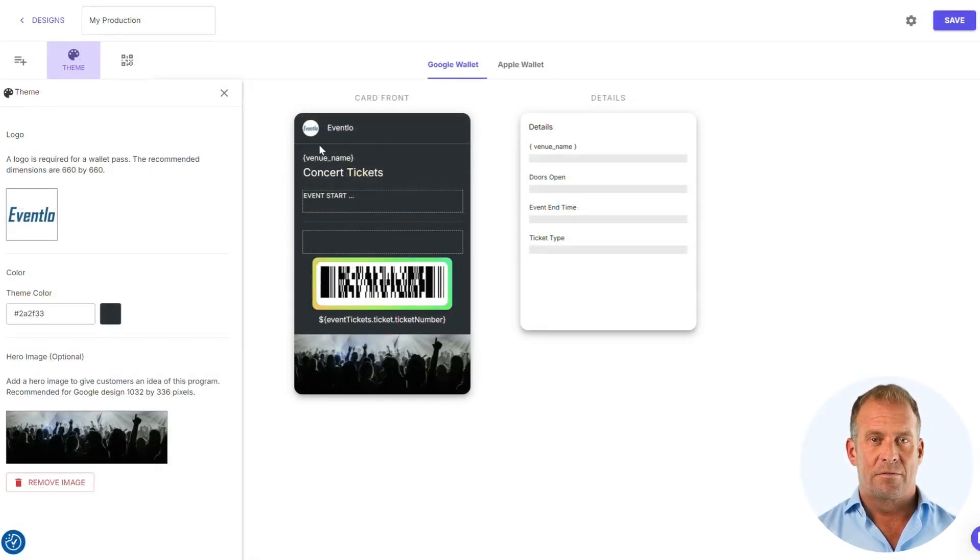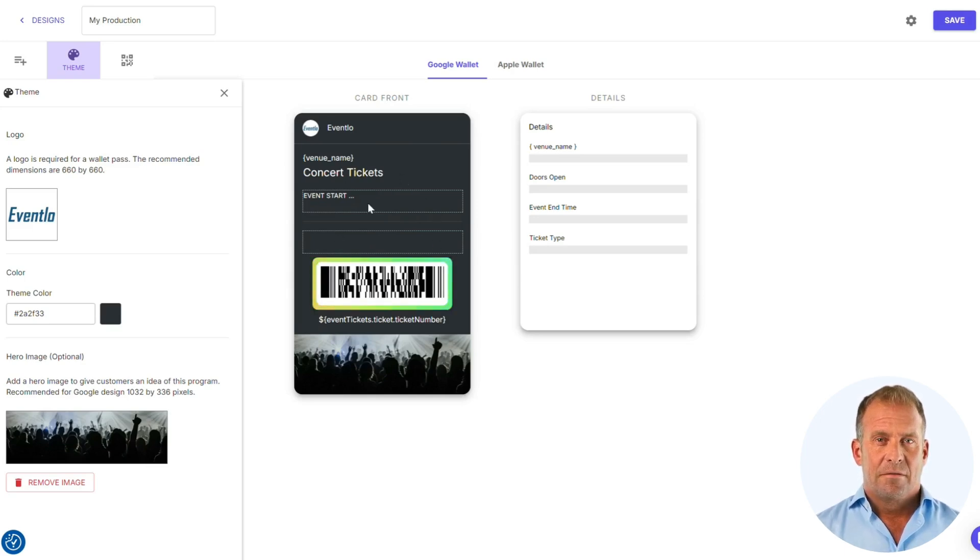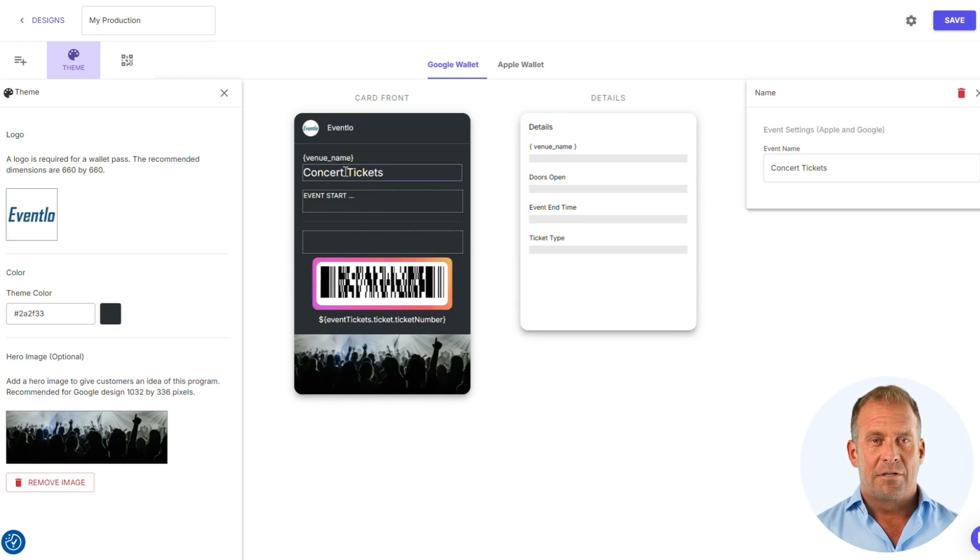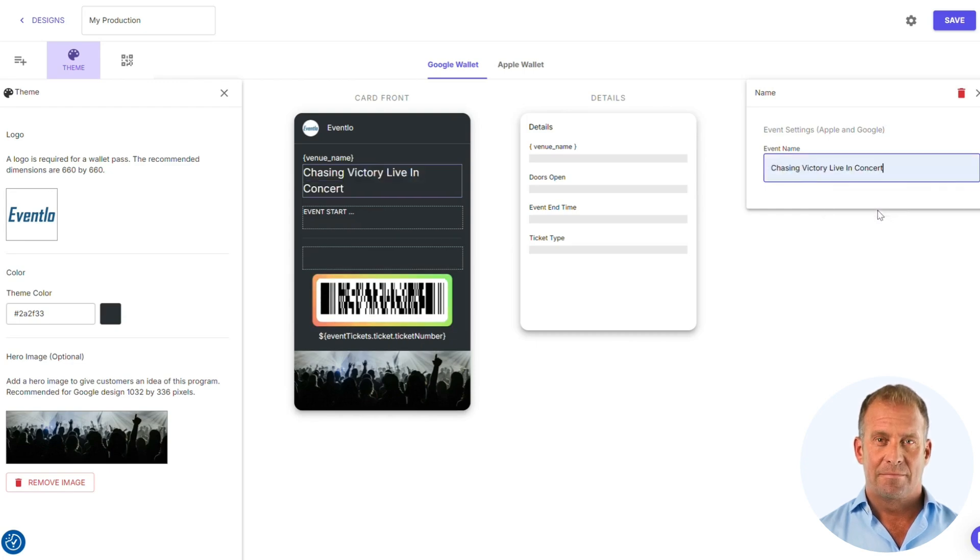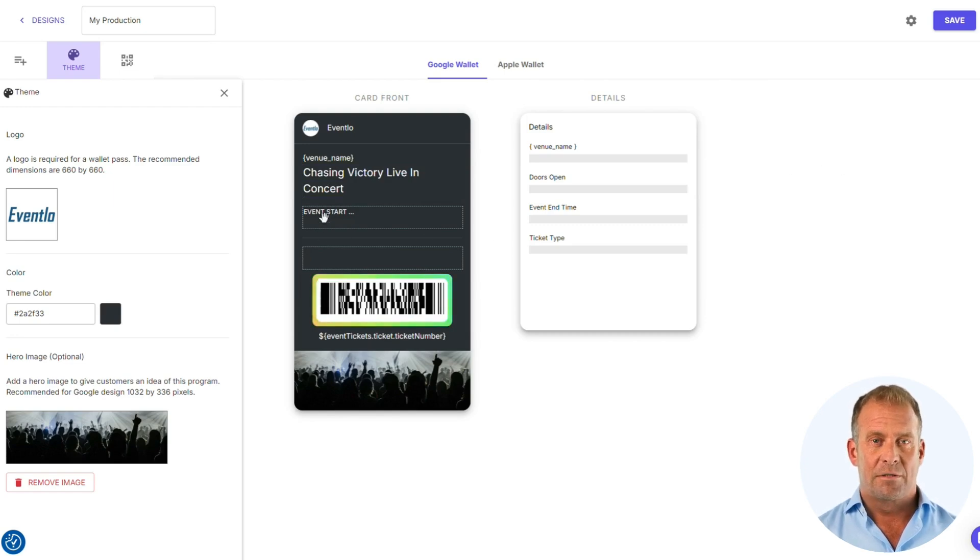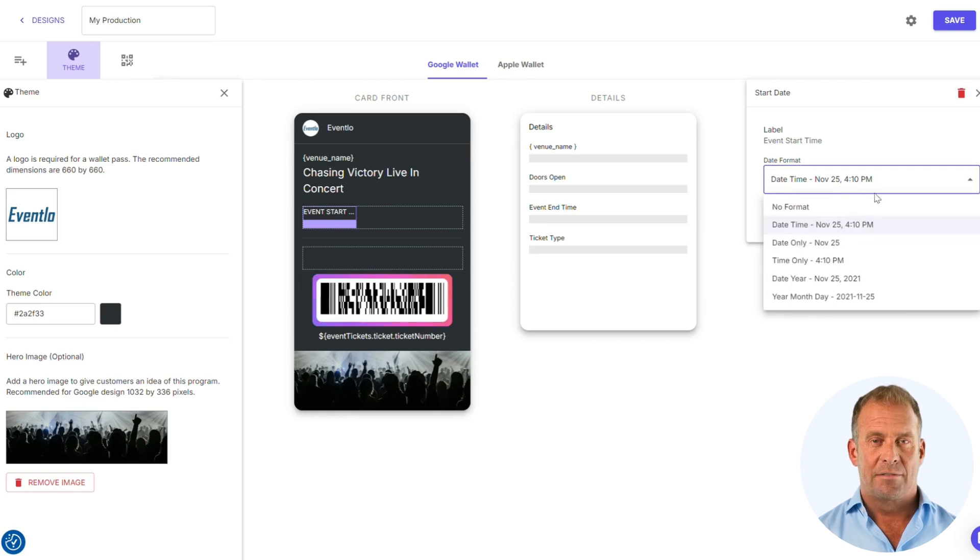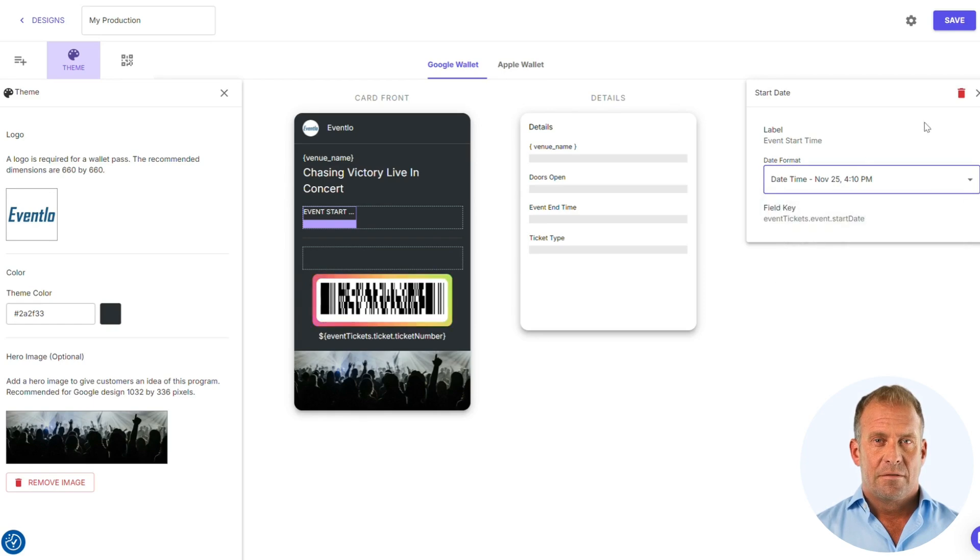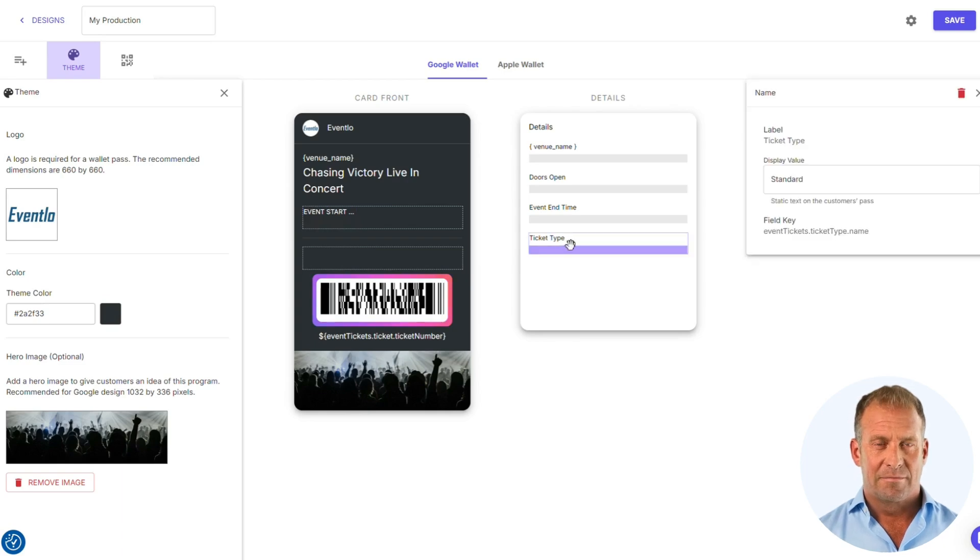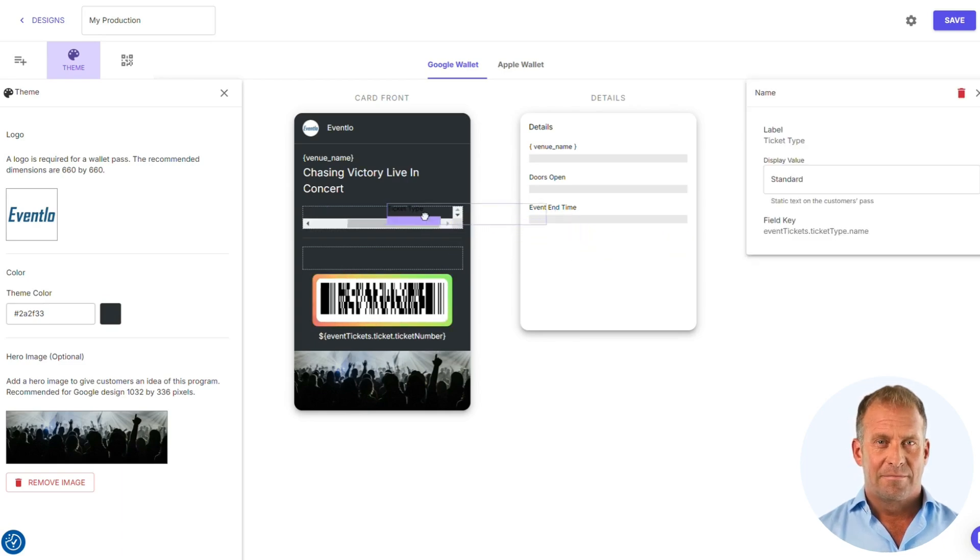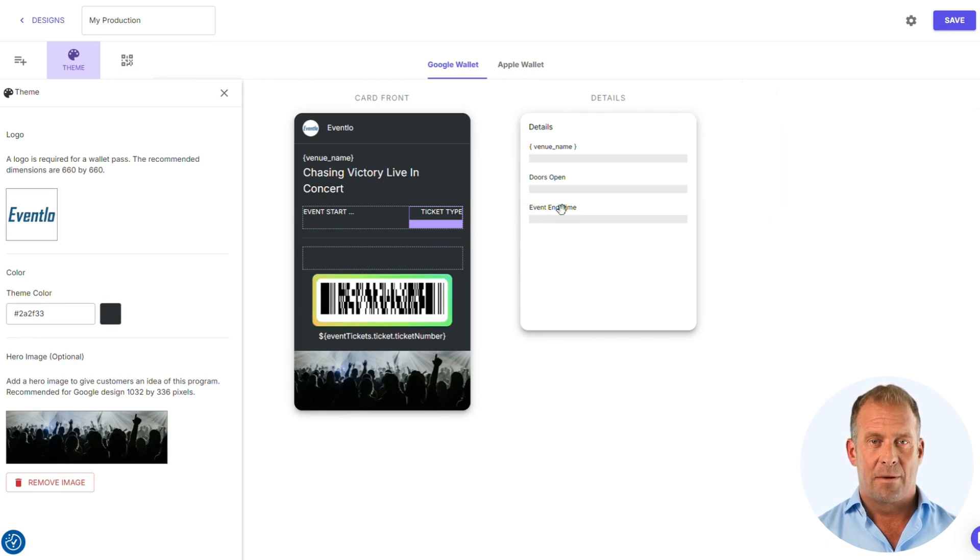OK, now we are going to change the items of the pass. First, we will change the event name. We will now add and rearrange the items to the preferred location and add other items if needed. We want the ticket type to go onto the front of the pass. I also want to add the gate, seating and row to the front of the pass.